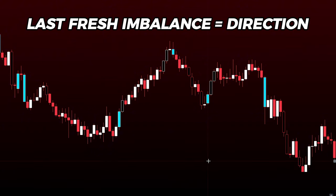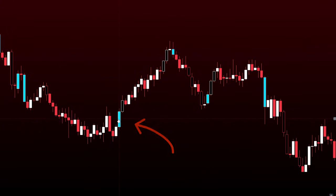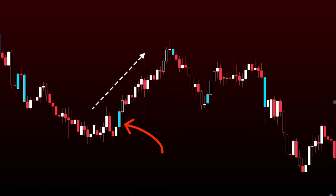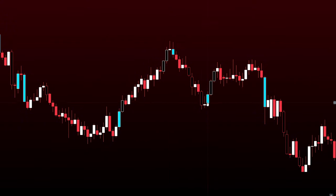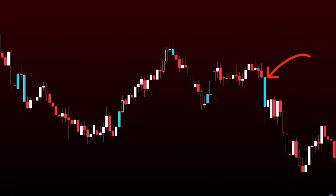If the market has produced a fresh imbalance candle that's bullish on the daily, we know that for an extended number of days the market is going to continue upwards. Once a market is in balance, it will continue moving in the direction of that imbalance for a number of candles until the next fresh imbalance candle occurs. This ties into our volatility zone lesson, which I'll cover separately.